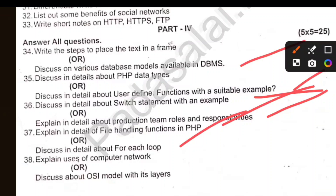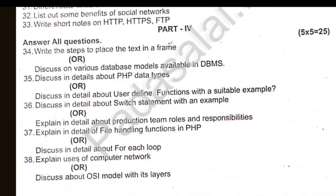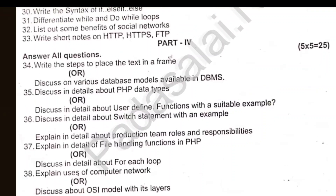Protection team roles and responsibilities. File handling functions in PHP. For-each loop. Uses of computer networks. OSI model with its layers. This is simple — you can go to the computer and send it.